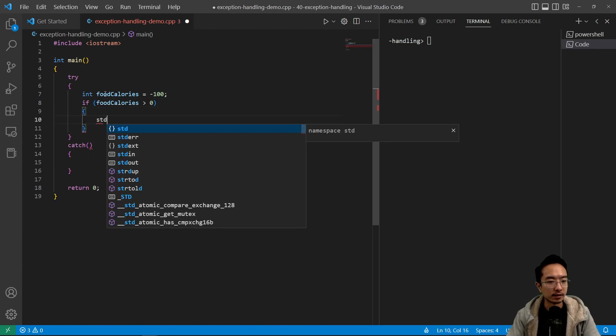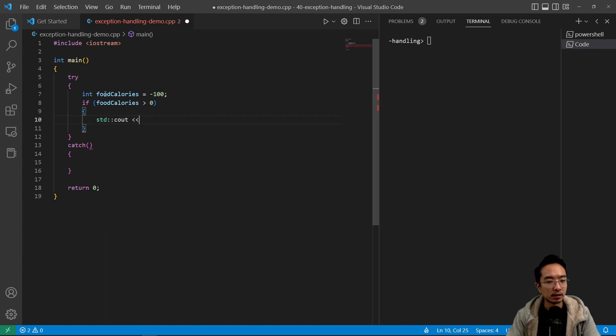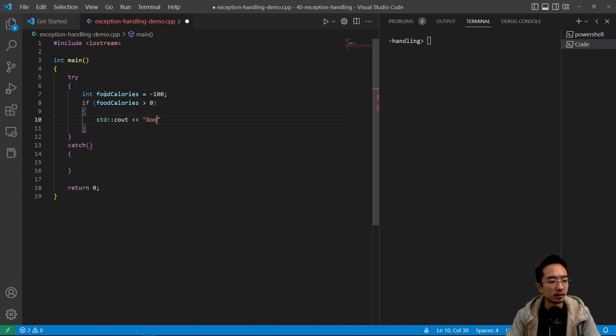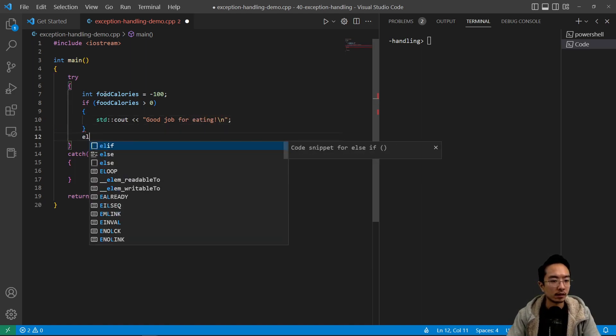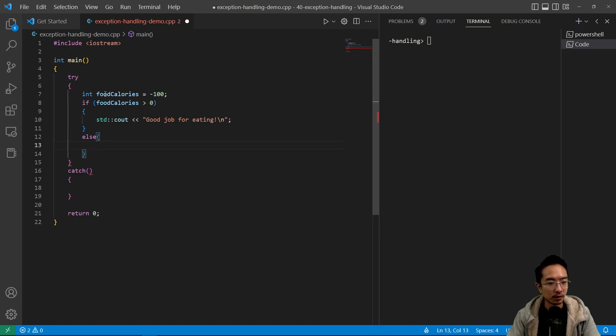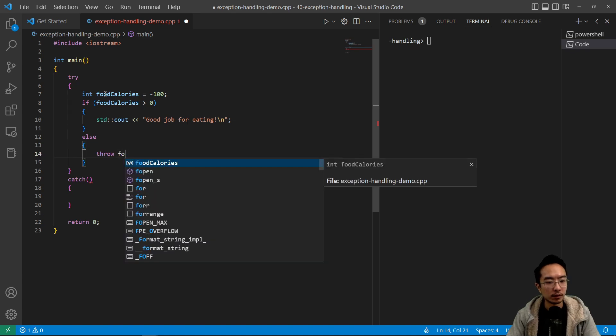We're going to say std cout good job for eating. For anything else, we're going to throw food calories.